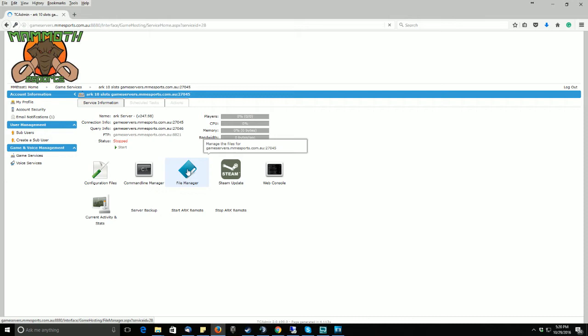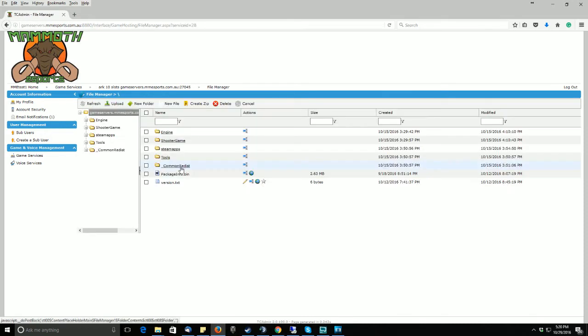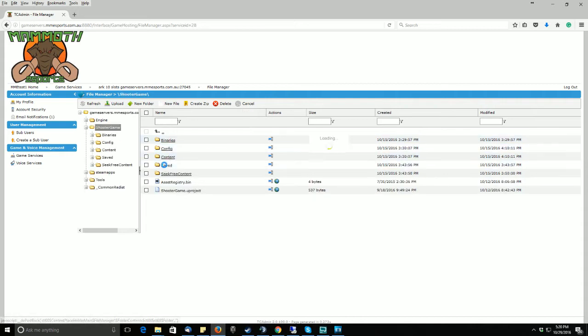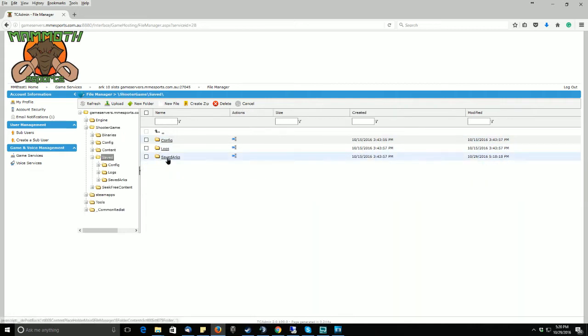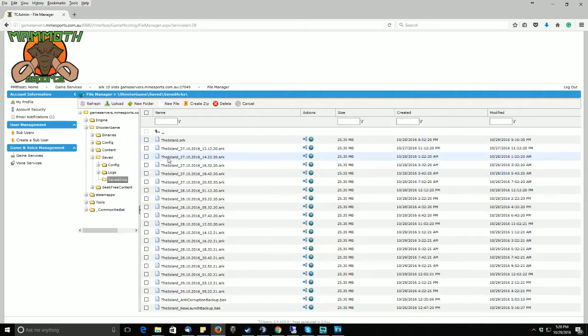Once your server has stopped, please go down to the file manager. Please click on ShooterGame, Saved, Saved ARCs.